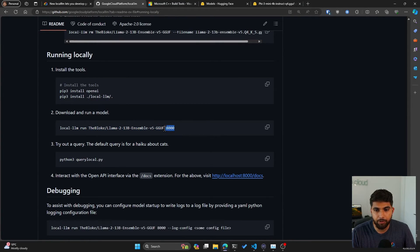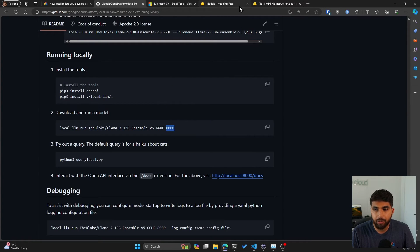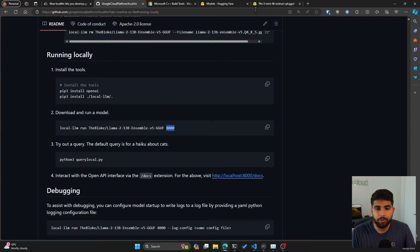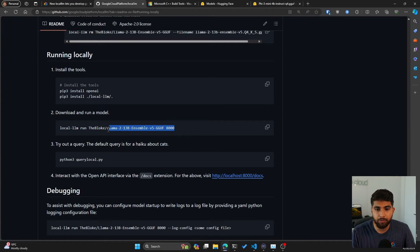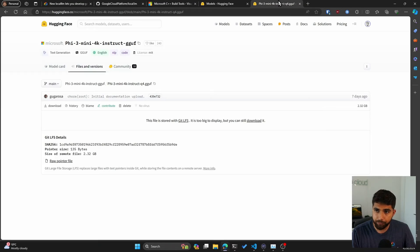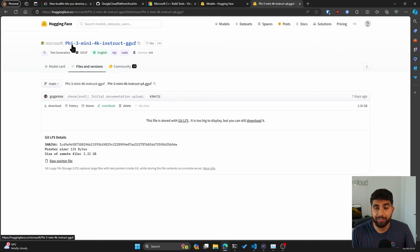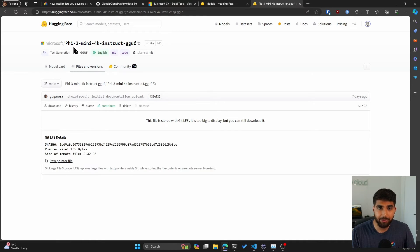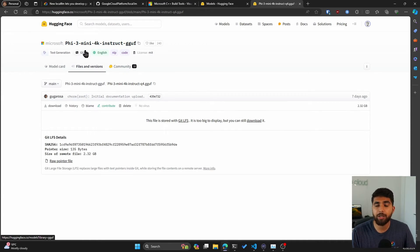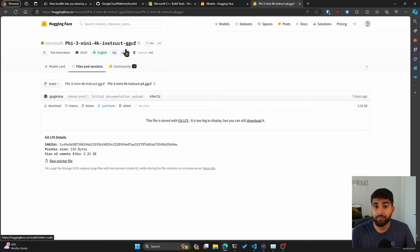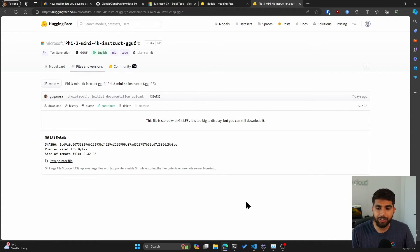You can see to download and run a model, you basically run local-llm run and the Hugging Face model itself, and also mention the port at the end. You can look for different models that you can run. Here they have included the Llama 2 example, but you can also run the latest Microsoft Phi-3 model, which I have been testing out.